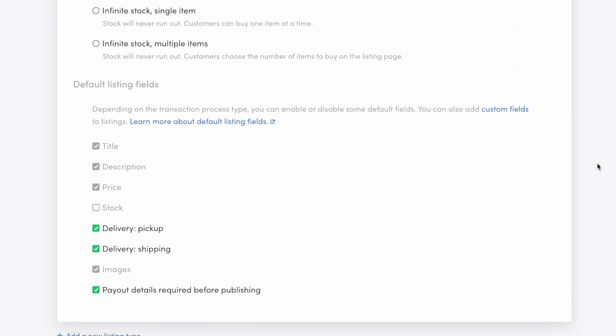Default listing fields are basic information about listings like title, description, and images. When you use the purchase transaction process, you can choose to turn on or off the default fields for delivery options, shipping, and pickup.